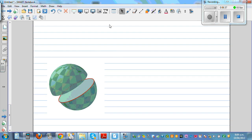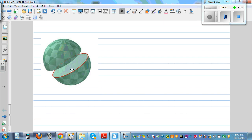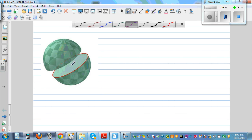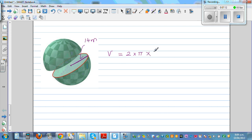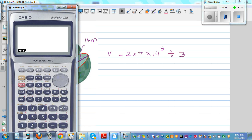Let's finish with the last example. This is an image of two hemispheres — the top hemisphere and the bottom hemisphere. The radius is 14 meters — this is a huge hemisphere. So the volume is 2 times pi times 14 cubed divided by 3, which gives 5747.02.